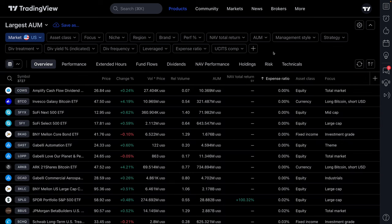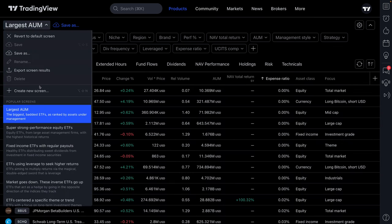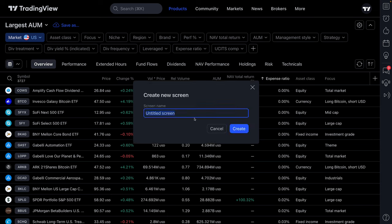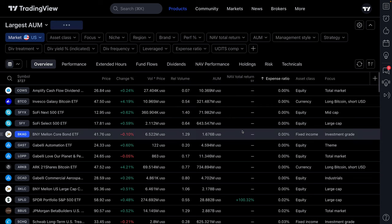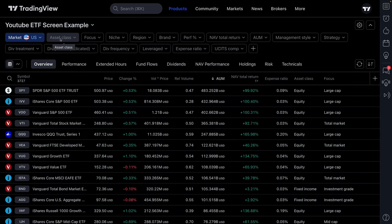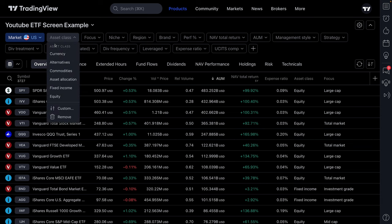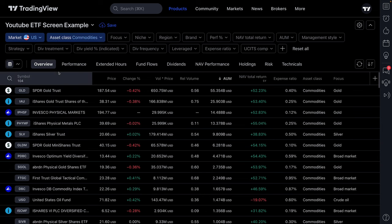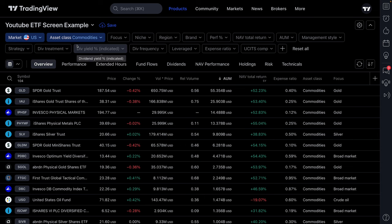We're going to reset all because we want to start from the top, and we'll click 'Create New Screen.' We don't want to save that previous screen. This new one is going to be called 'YouTube ETF Screen Example.' We're making this ETF screen as an example for all of you watching on YouTube. By the time you're done watching this video, you'll have an example to work with. Let's start with asset class — this time let's look for commodity ETFs. What ETFs hold gold, silver, or copper? Let's focus on that.